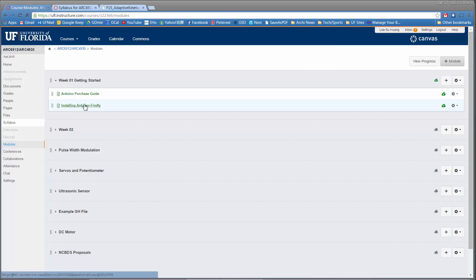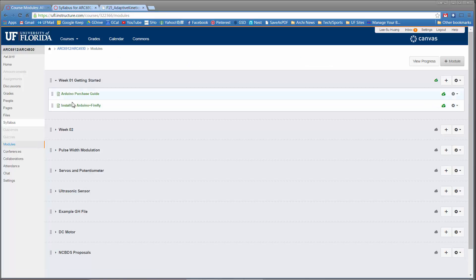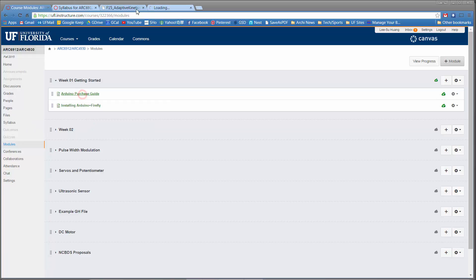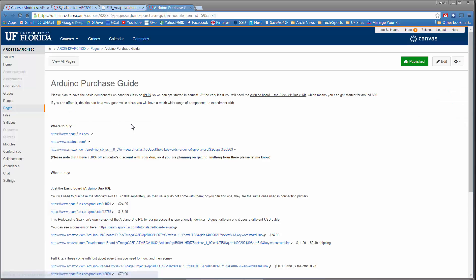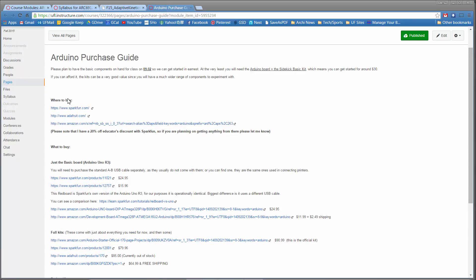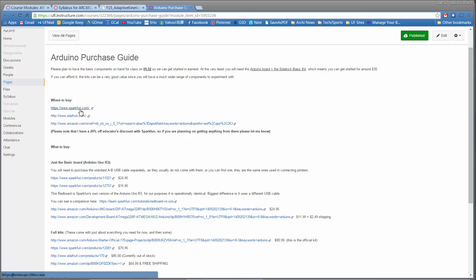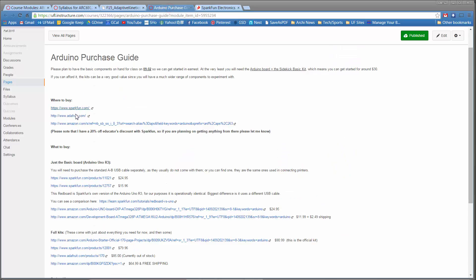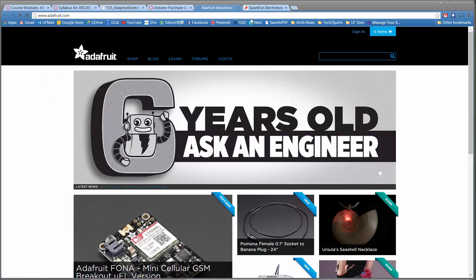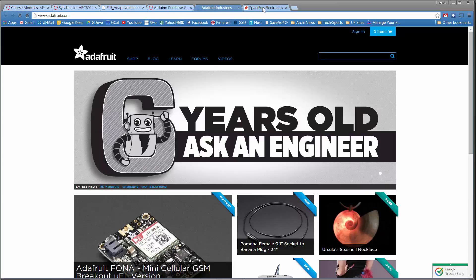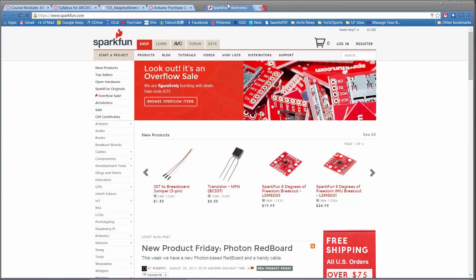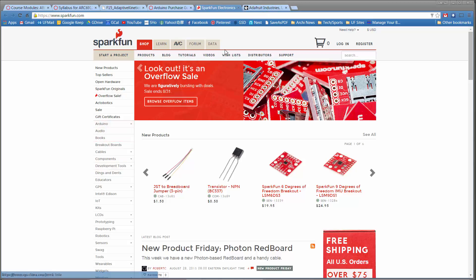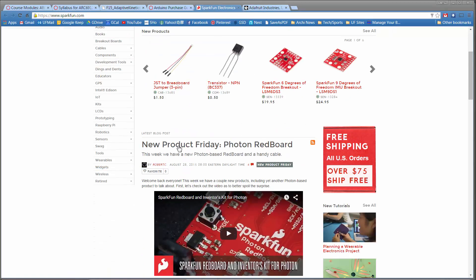And this is basically to kind of go through that first class. You'll see that under the modules in week one, getting started, there's not only a general purchase guide of where to buy things. The two main websites we've been looking at are essentially this one, Sparkfun, and then Adafruit.